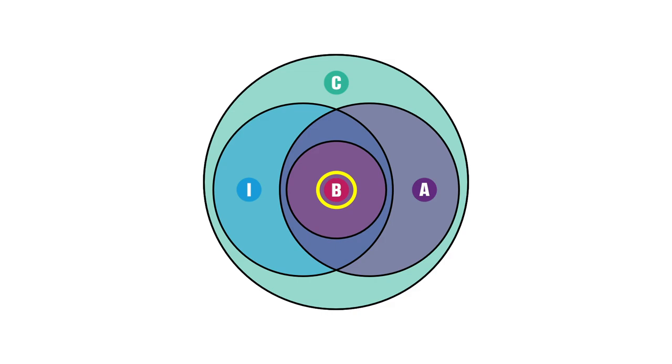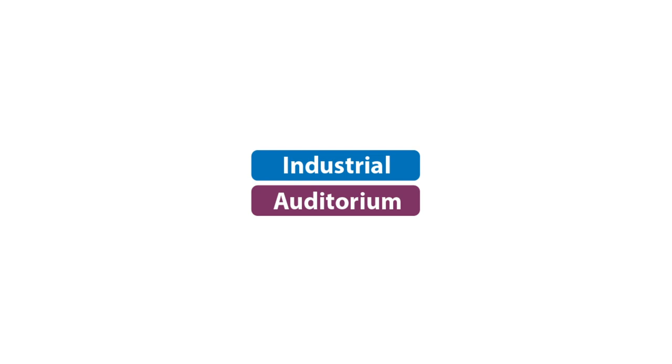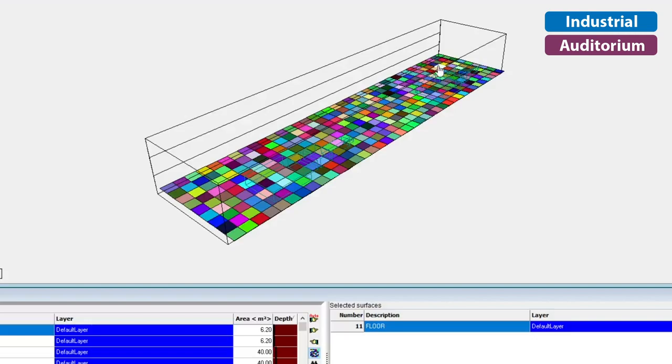All features in ODEON Basics are available in every other edition of ODEON. But there are a couple of quite appealing features in both ODEON Industrial and Auditorium that are not available in Basics.